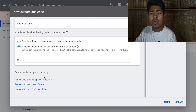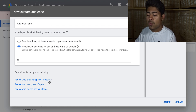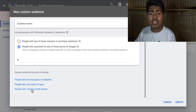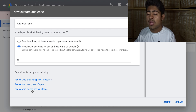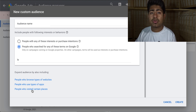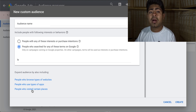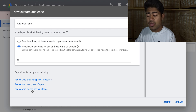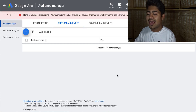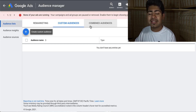You also have a few more options here, like people who browse certain types of websites, people who use certain types of apps, or people who have visited certain places. So these are amazing ways to create custom audiences when it comes to Google Ads. And these audiences can actually be very, very powerful if you know how to use them correctly. But that is the custom audience section.